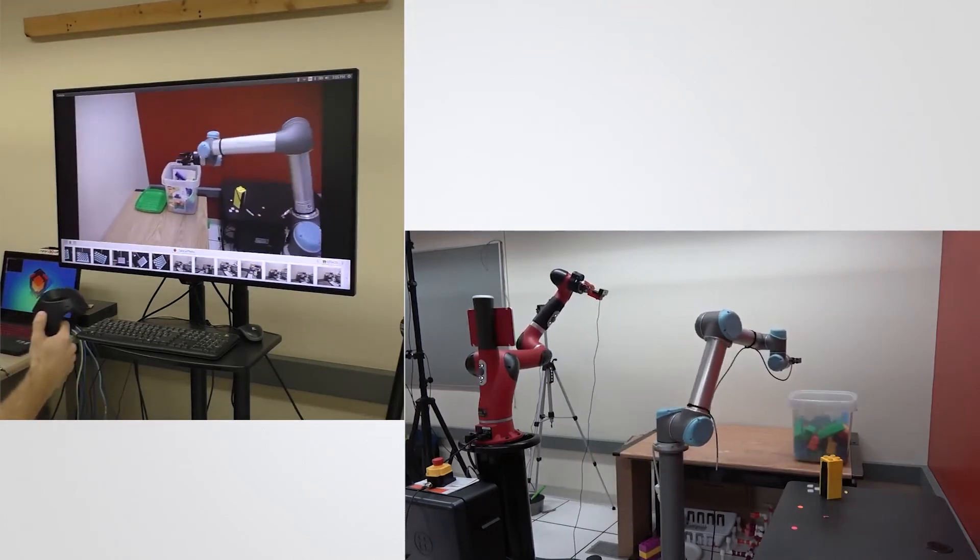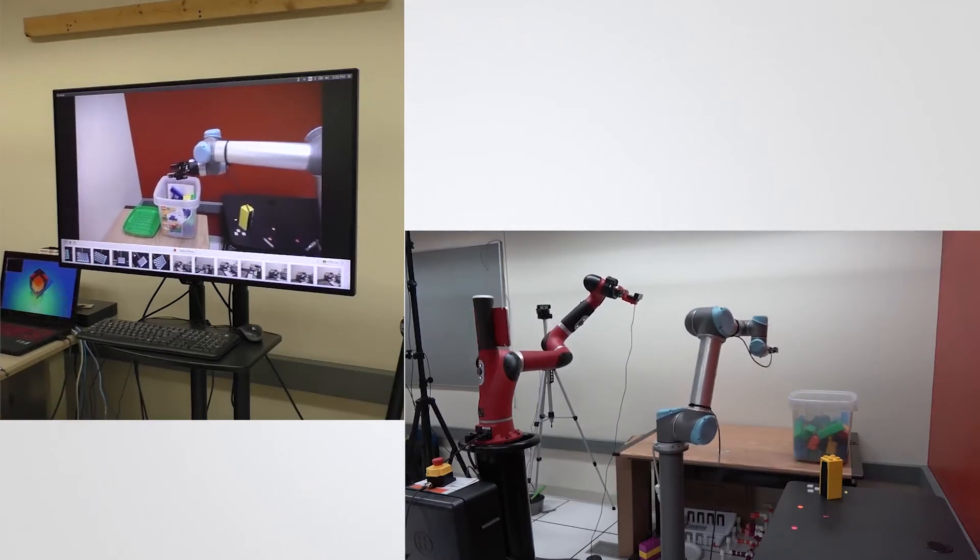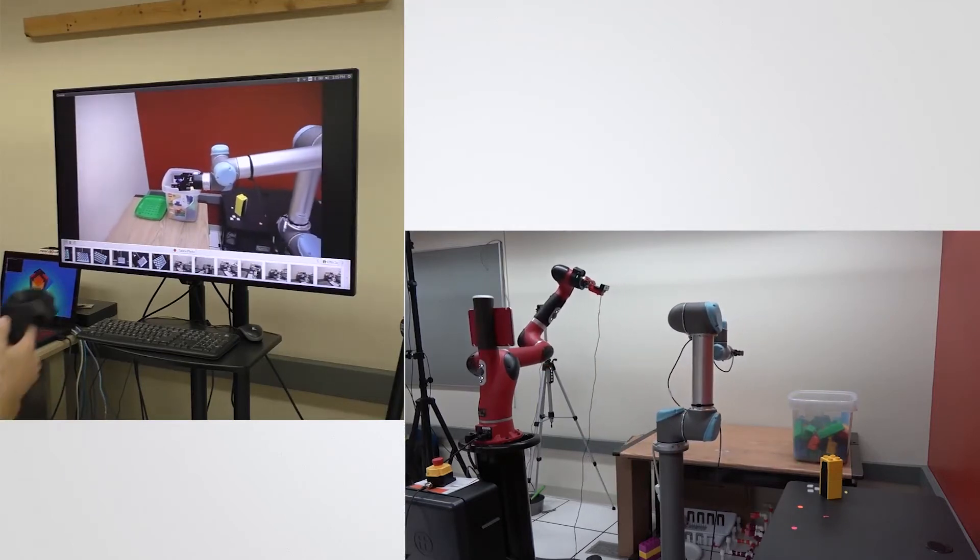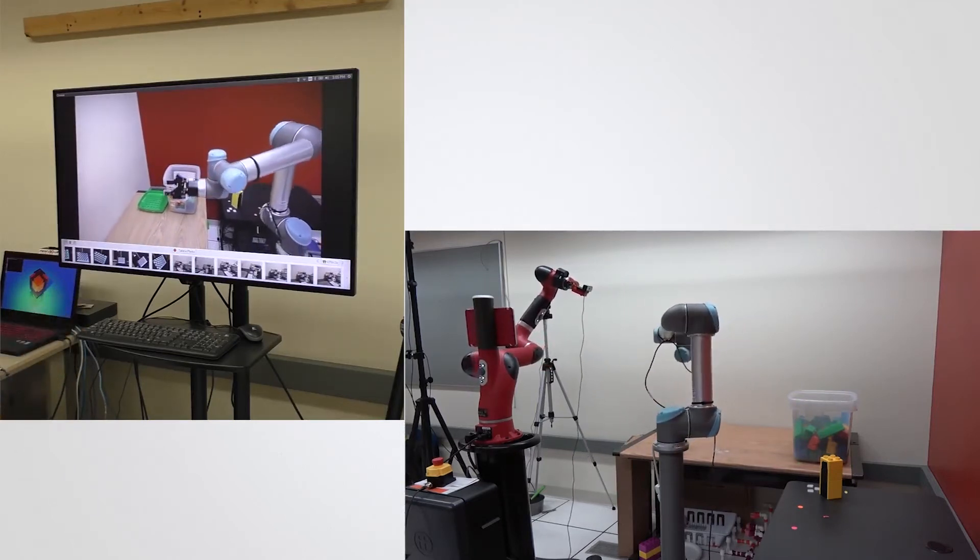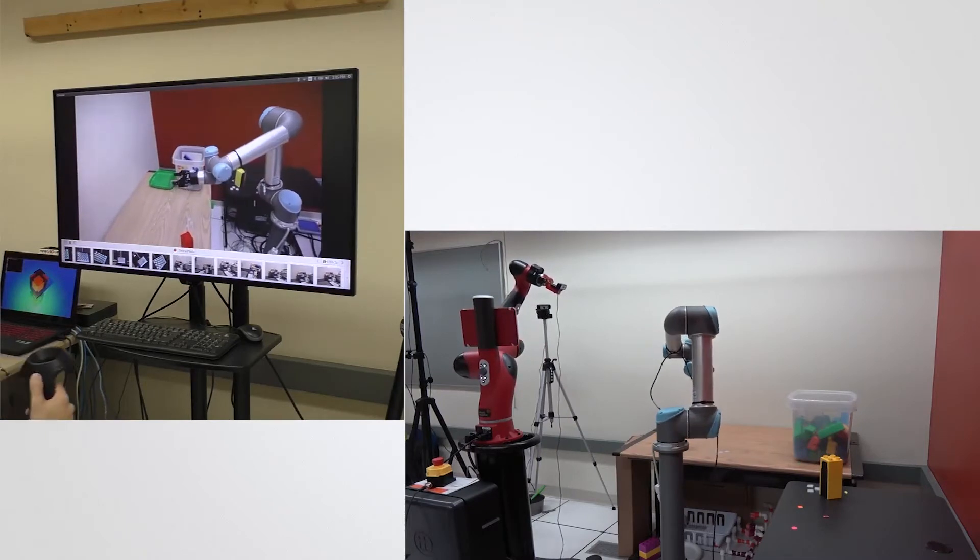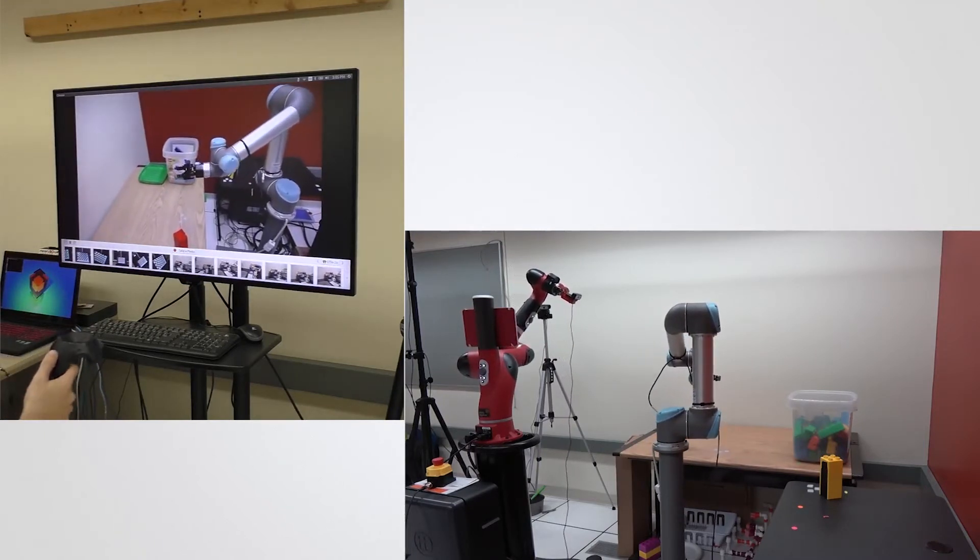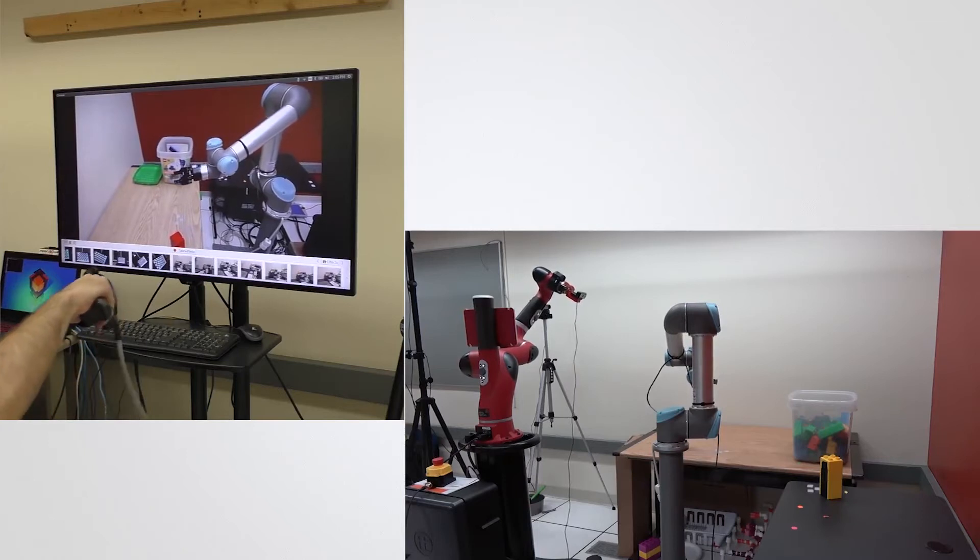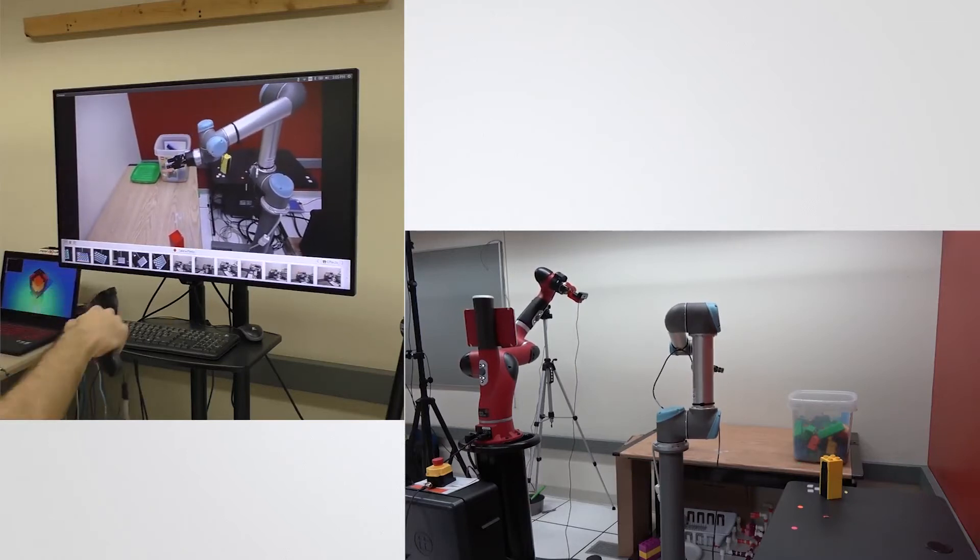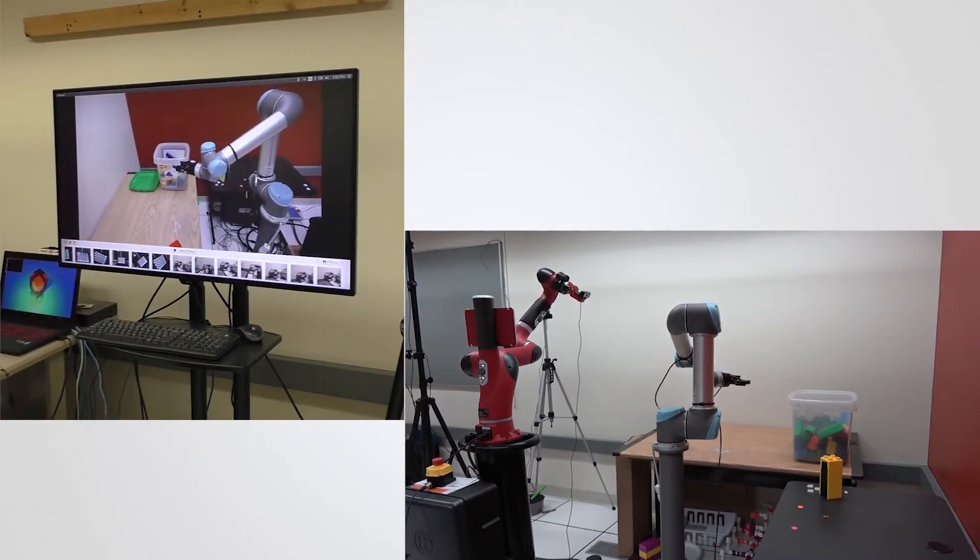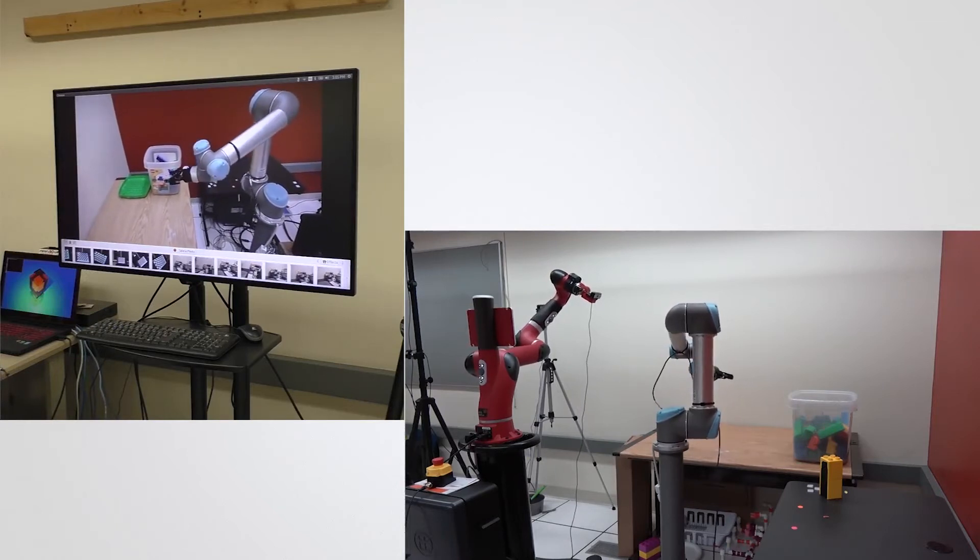Our method also features a six degree of freedom control interface that rotates the control inputs along with the dynamic camera viewpoint. This helps mitigate spatial disorientation as translation and rotation inputs can be made with respect to what is currently seen on screen.